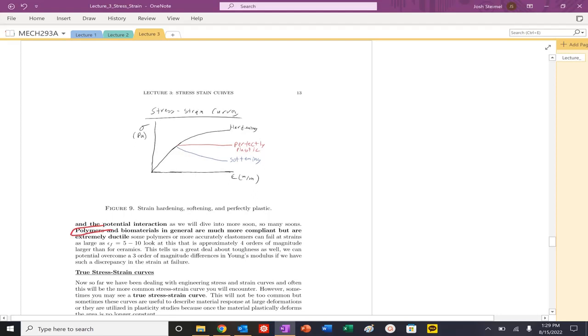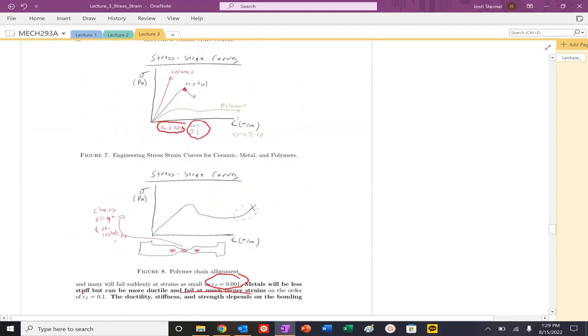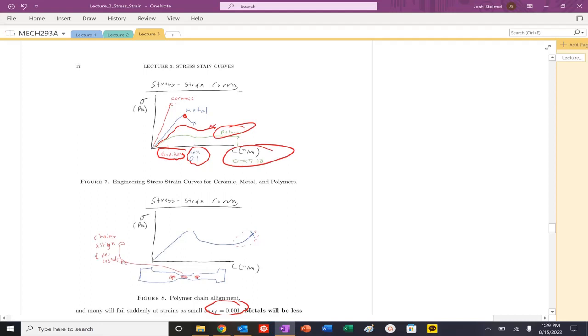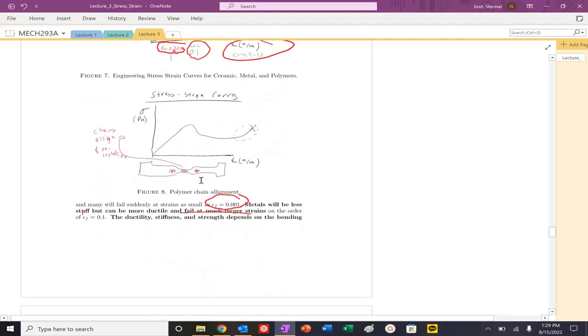Polymers, biomaterials - more compliant and they are extremely ductile. They are not as stiff. They're probably the least stiff of these materials. Composites can probably be somewhere in between. But the unique thing about polymers is that strain at failure value: 5 to 10. So look at that. That's one, two, three, four - probably four orders of magnitude larger than that value. So that explains why Kevlar is so tough. You're getting a four order of magnitude increase in that strain at failure value.